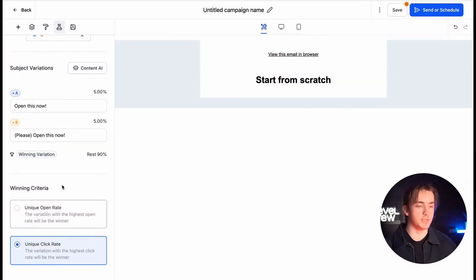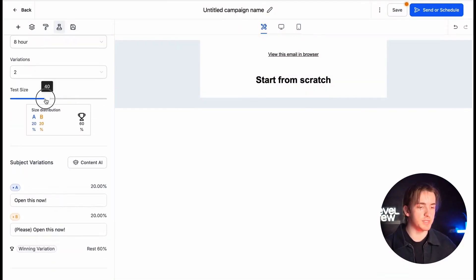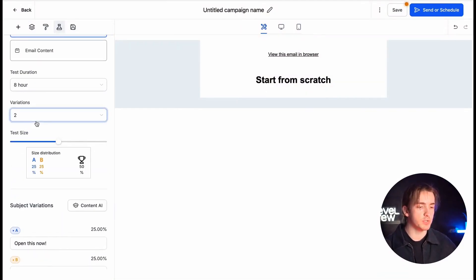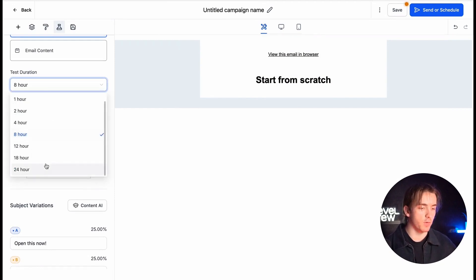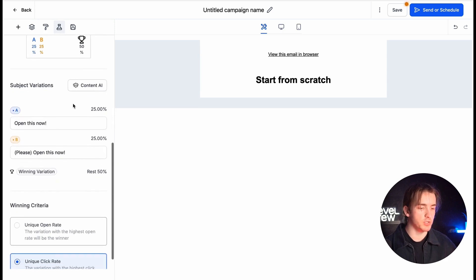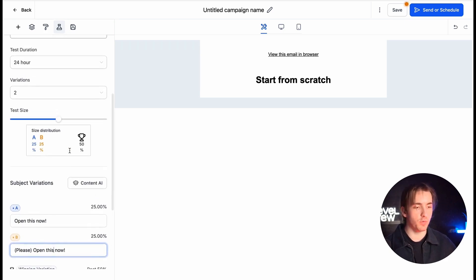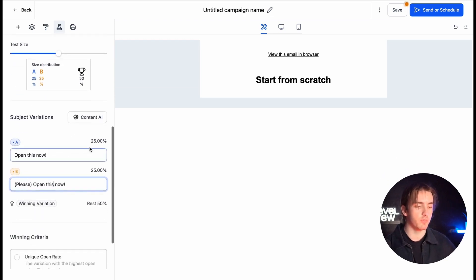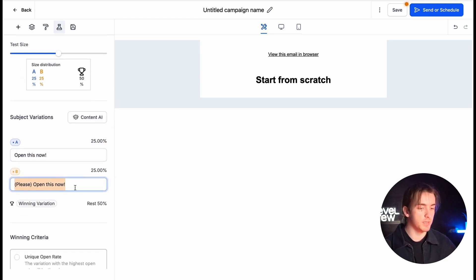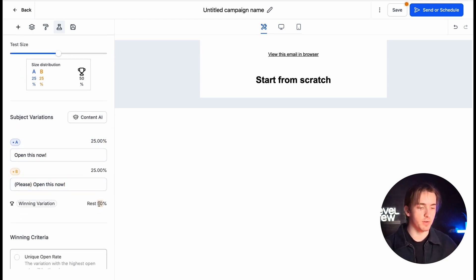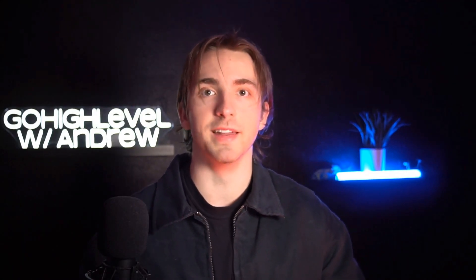Now let me show you a quick demo. With how this works, let's say we set our test size to 50, we have two variations, and we're going to do it over 24 hours. We've got our two variations: A being 'Open This Now' and B being 'Please Open This Now.' What's going to happen is over 24 hours, as we send out this email to however many contacts we want, 25% will receive 'Open This Now' and 25% will receive 'Please Open This Now.'